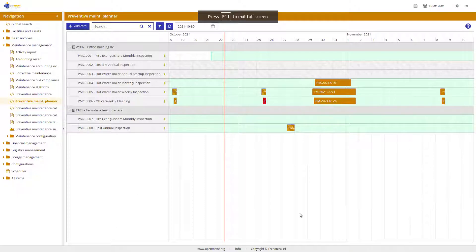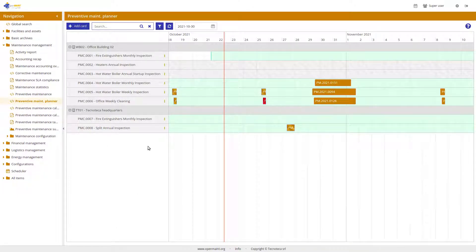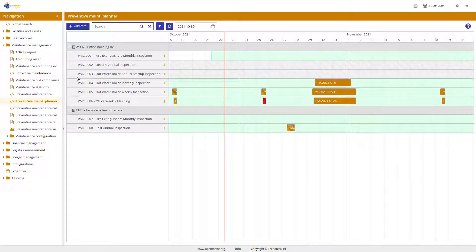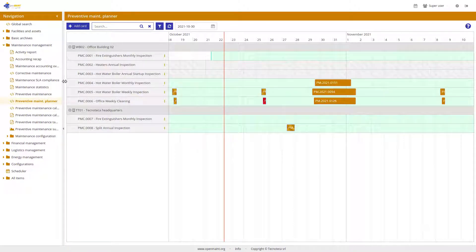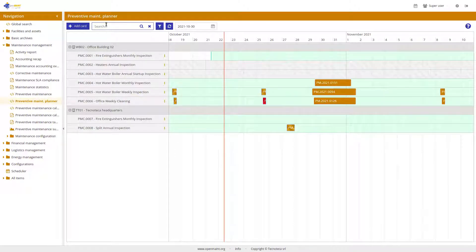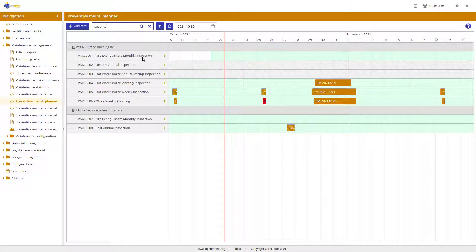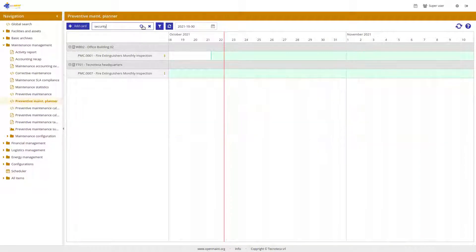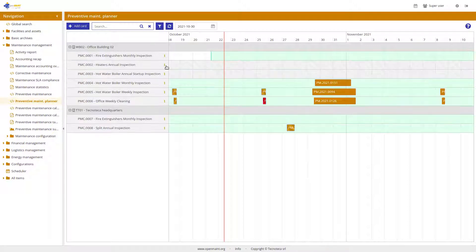Here, you can see the preventive main planner, where you can have all the configurations grouped by building and you can collapse. You can filter here, for example, according to Global Search or maybe by team. It depends on you.